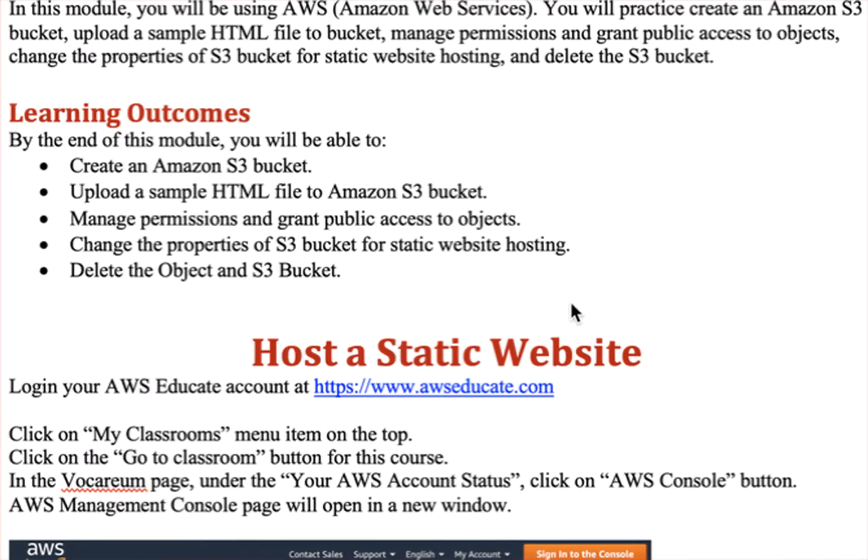Hello. In this assignment, you will be creating a static website in AWS S3.